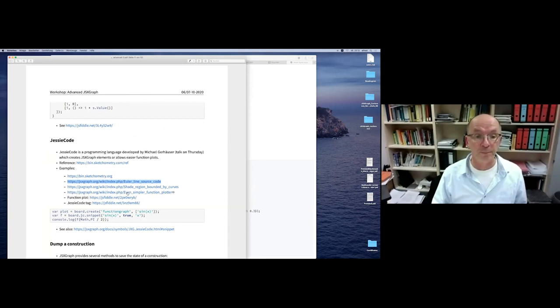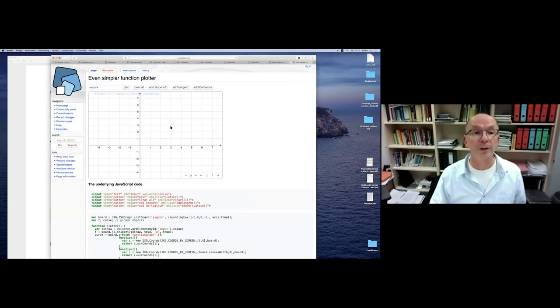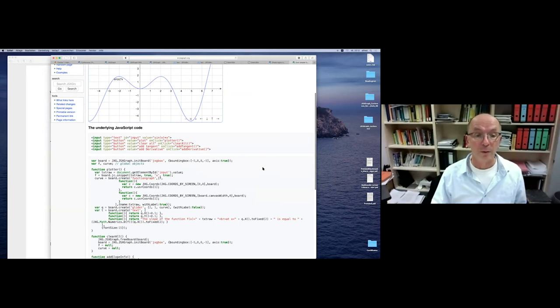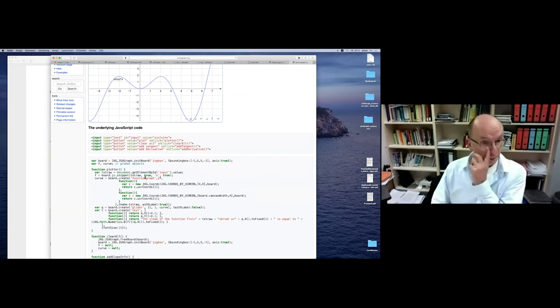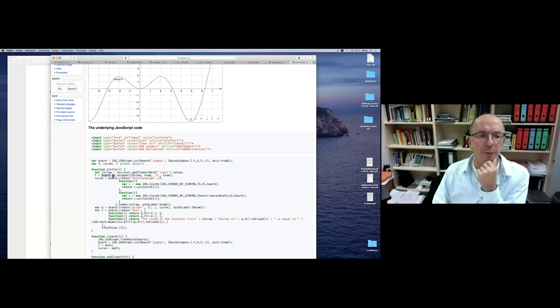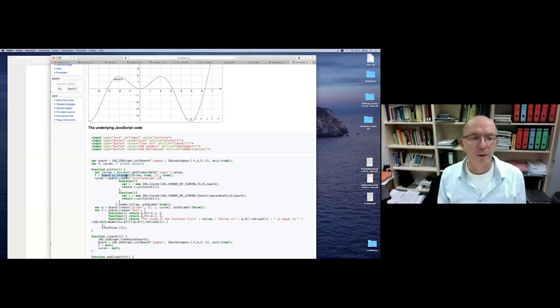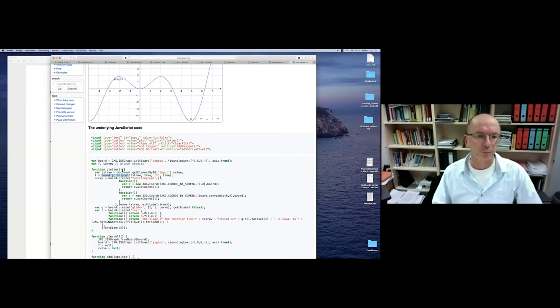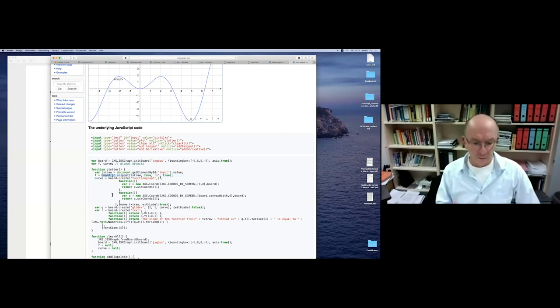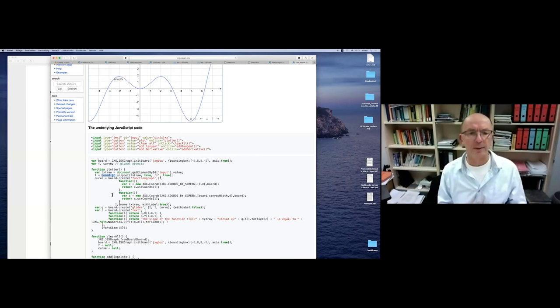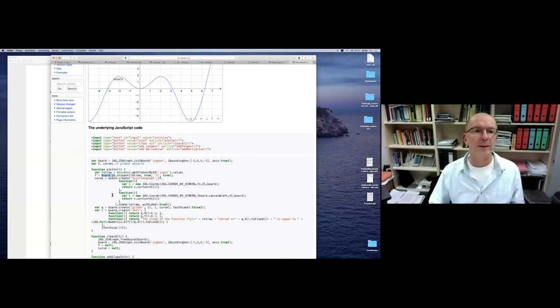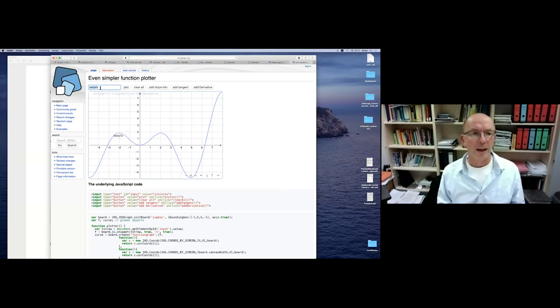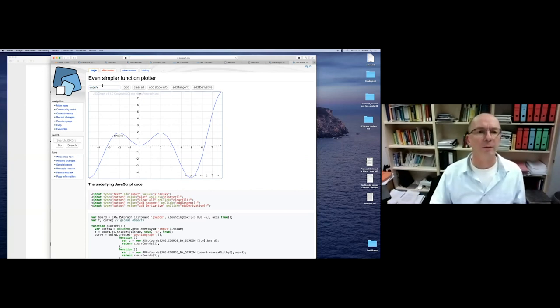For example, you can use this in this function plotter - sine of x times x, and you plot it. You read the user input and this board.jc.snippet, you can convert it into a function graph, in a regular function. This is good for two reasons because students don't have to use the JavaScript syntax. They can use the usual math syntax. And the other reason is, it's possible to add a malicious JavaScript code, which would be possible to do so.